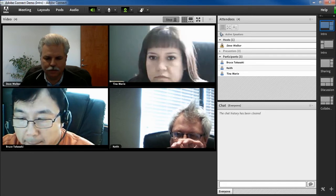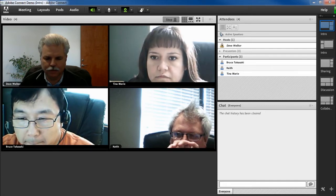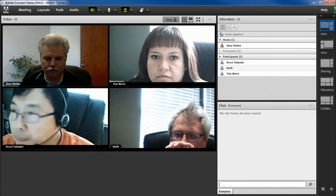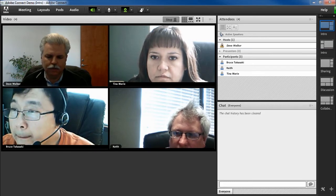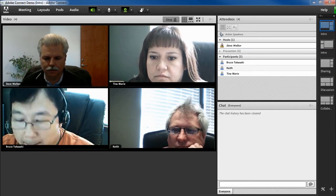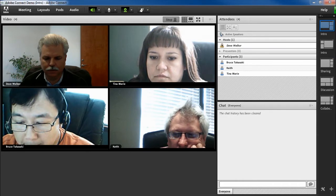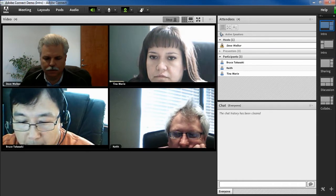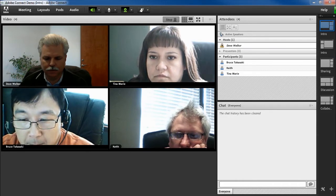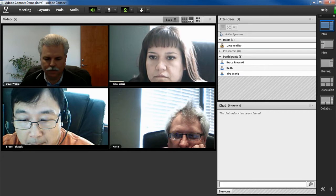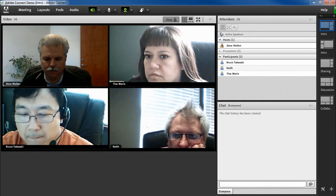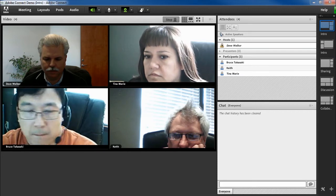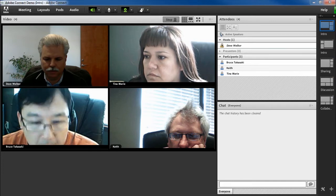One of the best things about webcam video in Adobe Connect is that there's really no limit on how many video feeds we can have. Of course, that coin has another side. As the number of videos increases, some attendees with slower internet connections may experience problems with the video feed simply because they don't have enough bandwidth to keep up with the data stream.